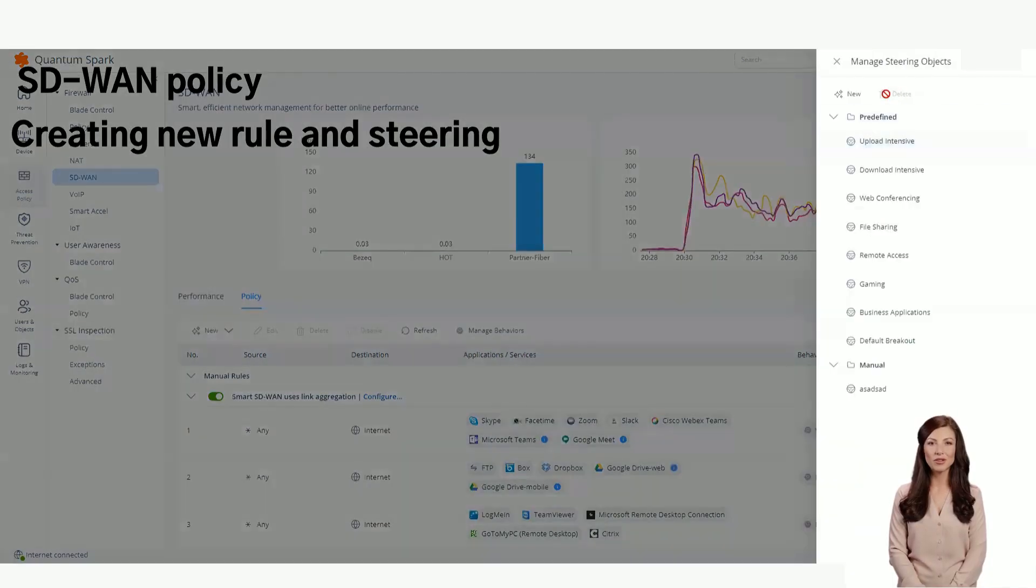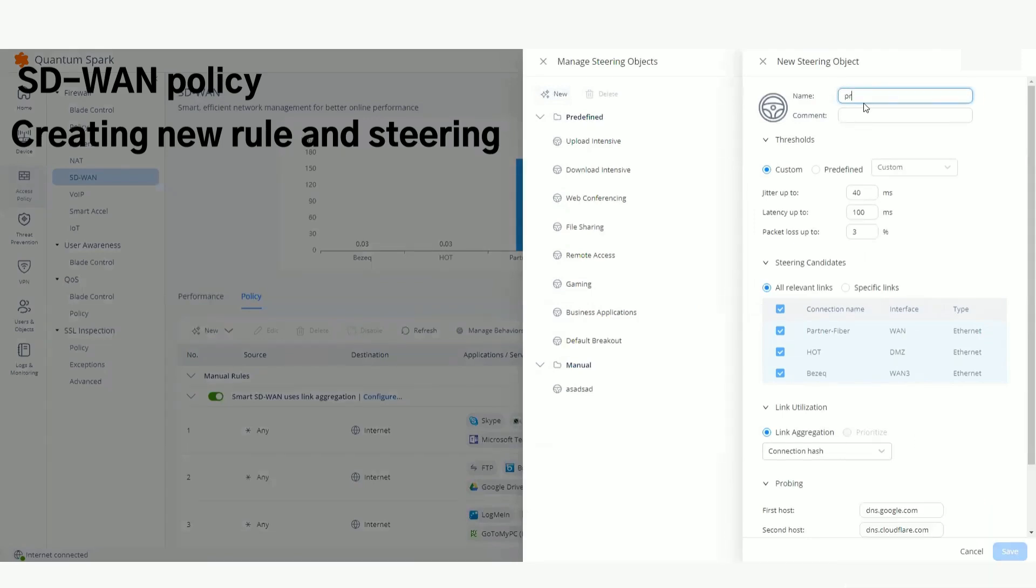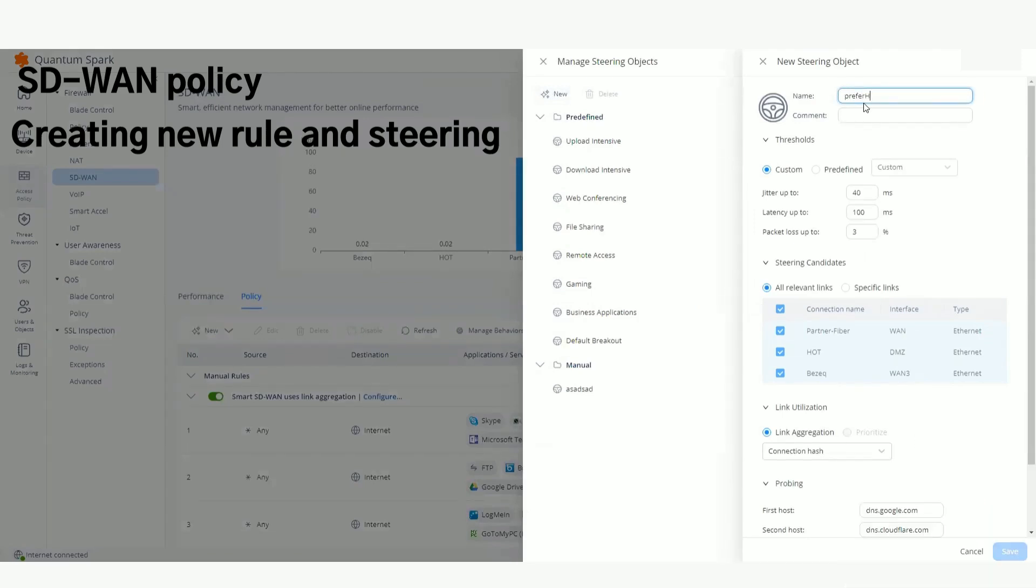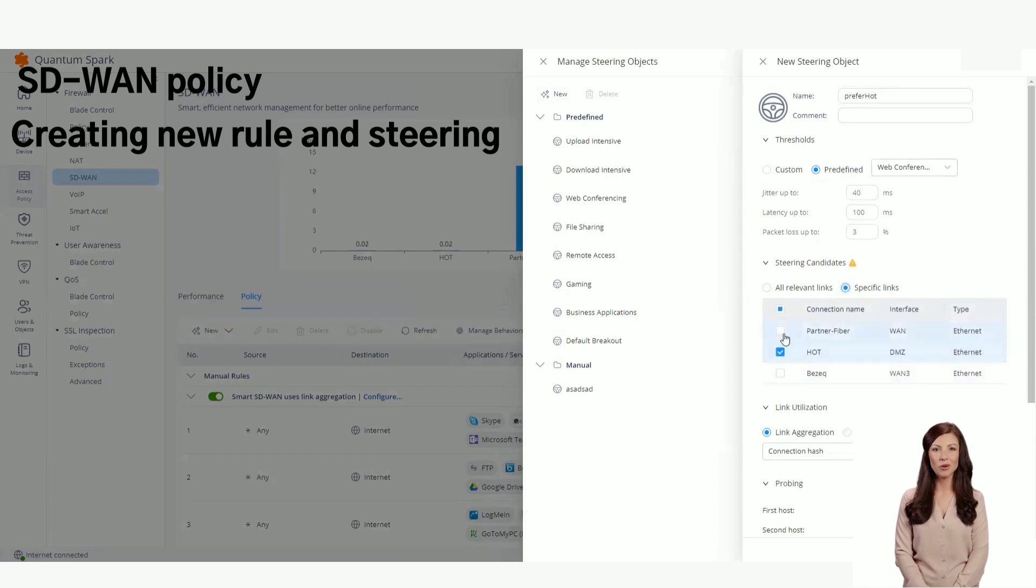Now we are going to configure a new behavior and a new steering object. First, enter a name. Next, we will configure the threshold, links used in the steering, link utilization, and probing targets.